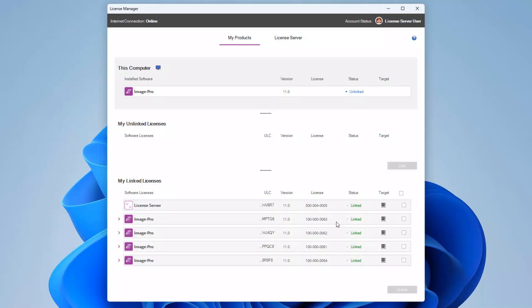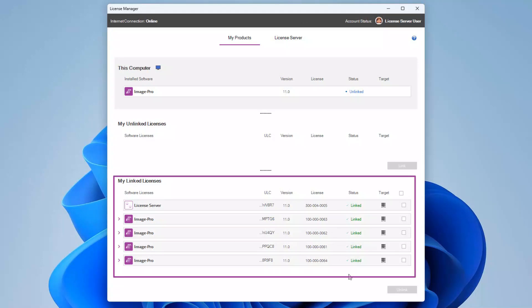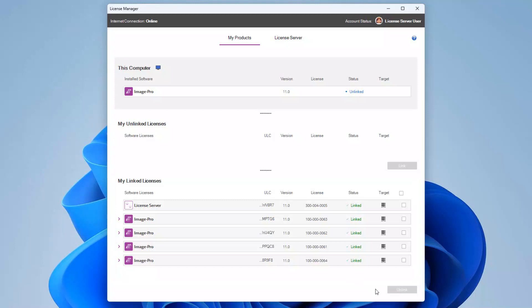After a short delay, the license manager updates and the license bundles are shown in the MyLinked Licenses table. The license server icon is shown in the target column. The tooltip for this icon shows the license server MAC address.